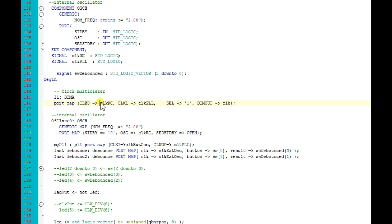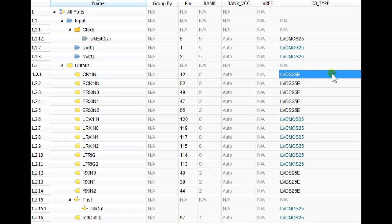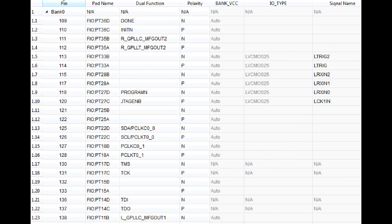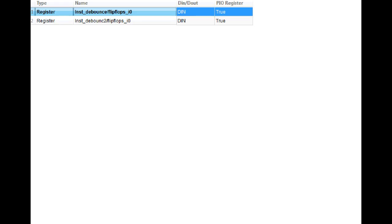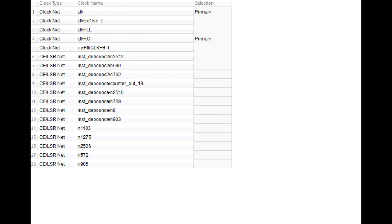The outputs from the FPGA, the differential outputs, have simply set LVDS 25E settings. And in my clock resources I had to select the clock as a primary because it's a really high frequency clock net.